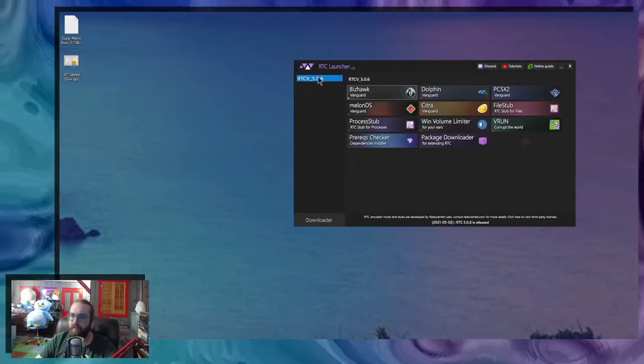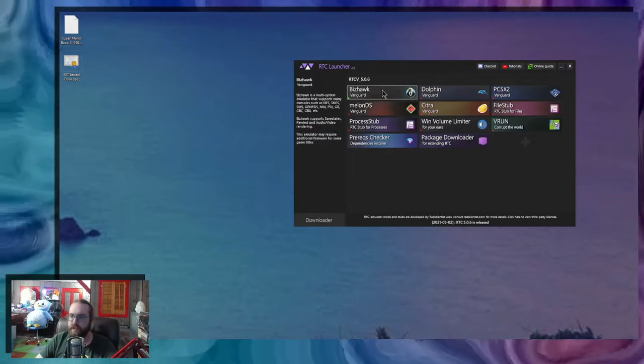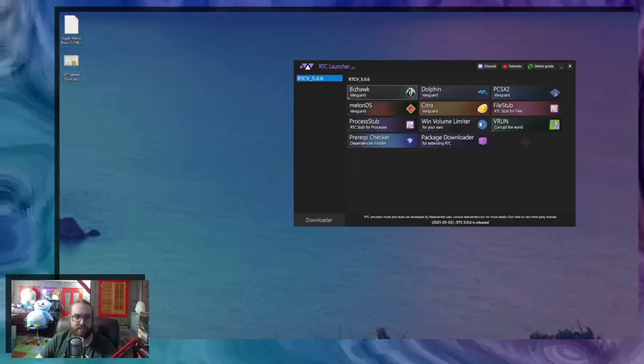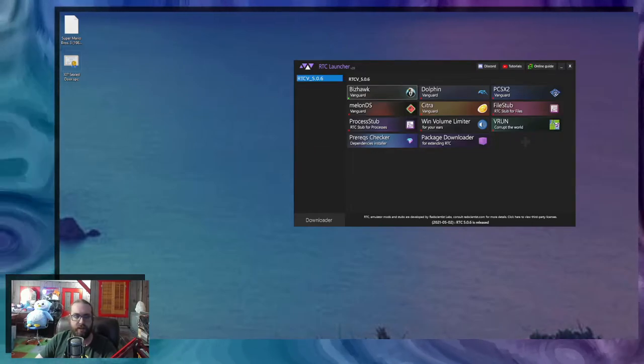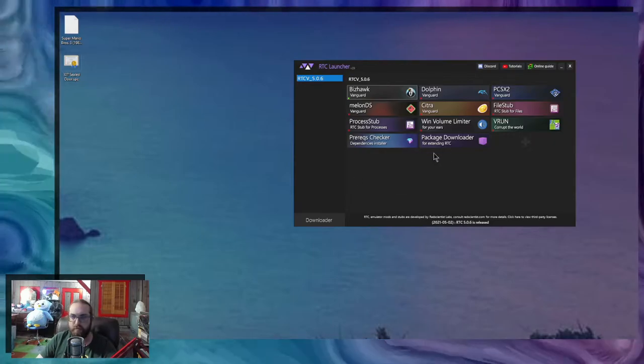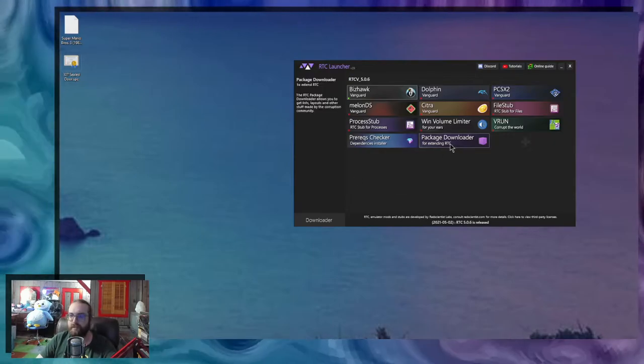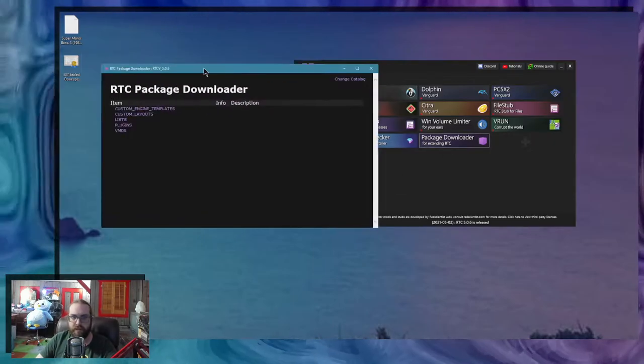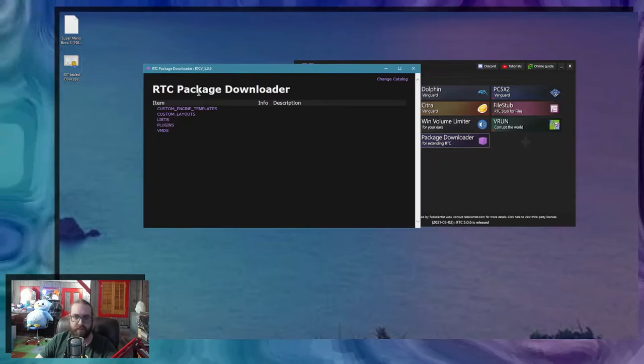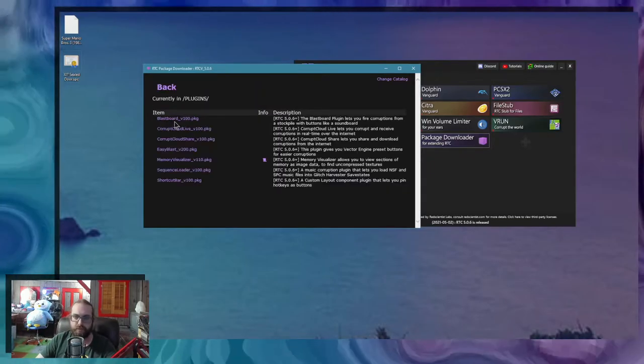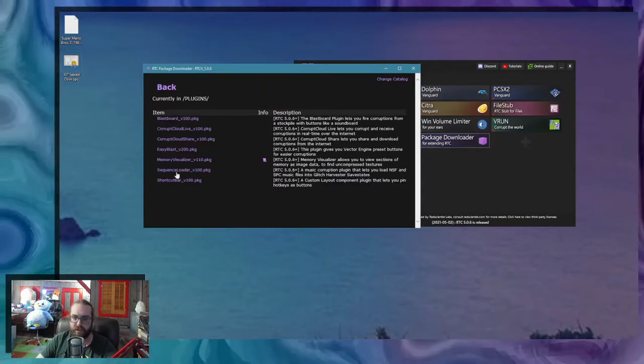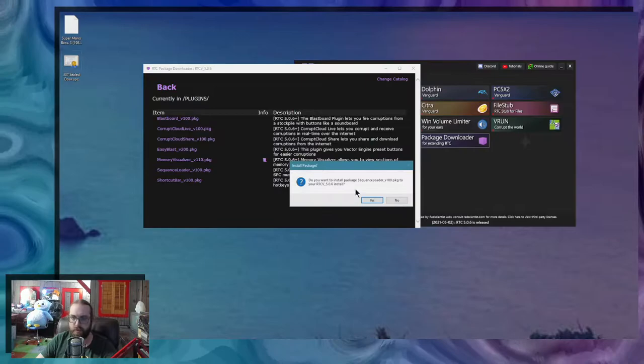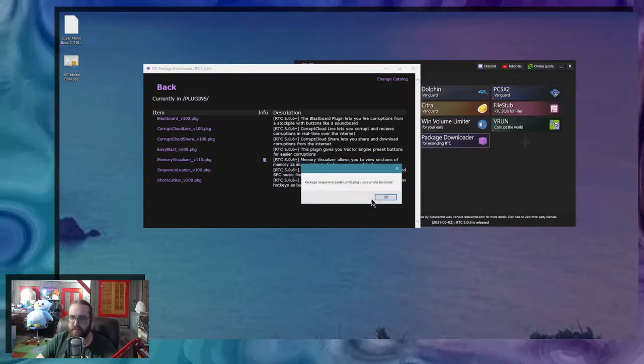I'm currently using 506, and the Sequence Loader plugin is only available for Bishawk right now. So I'm going to start by downloading it with the Package Downloader. It's right here, Sequence Loader version 1.0. Install. It's installed.